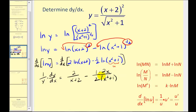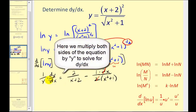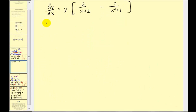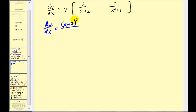We can simplify here. Now we have to solve for dy/dx, so dy/dx equals y times the difference of those two fractions. Depending on your instructor, you may be able to leave your answer in that form. However, we know what y is equal to from the given function, so we can replace y with that quotient to have everything in terms of x. So dy/dx equals the quantity (x plus two) squared over the square root of (x squared plus one), times the difference of the two fractions.